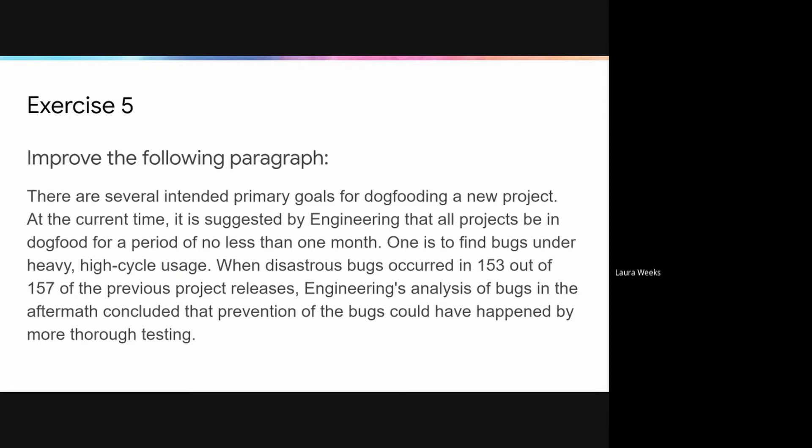By this point in the course, students have worked in their pairs or groups several times already. For this exercise, I suggest that they decide for themselves whether they want to work mostly independently and then trade answers, or if they would like to work more collaboratively.